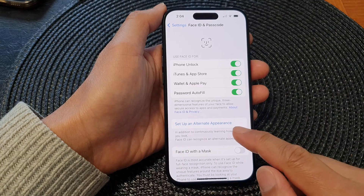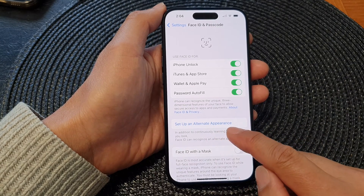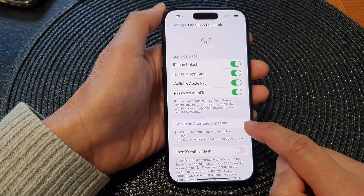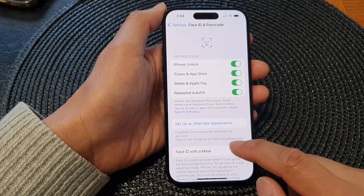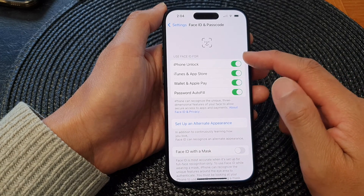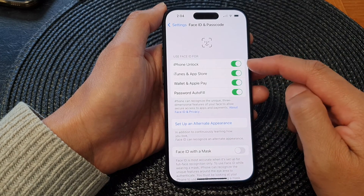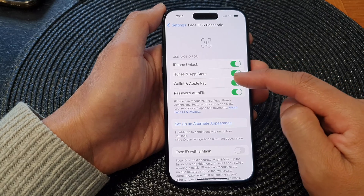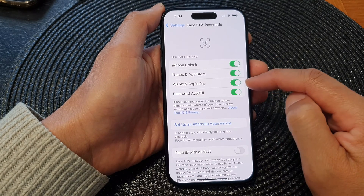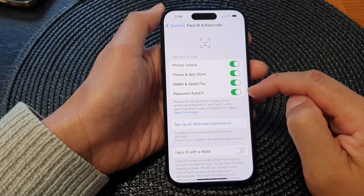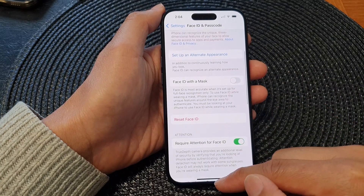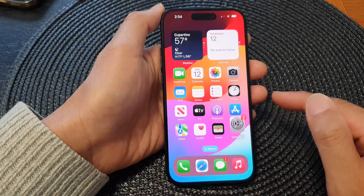After that, you can also choose to set up an alternative appearance, which is the second Face ID. Once it is set up, you can use Face ID for iPhone unlock, iTunes and App Store, Wallet and Apple Pay, and password autofill.